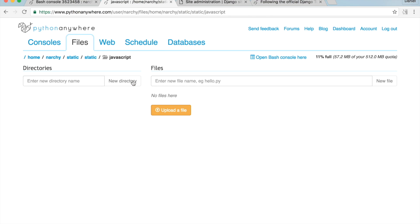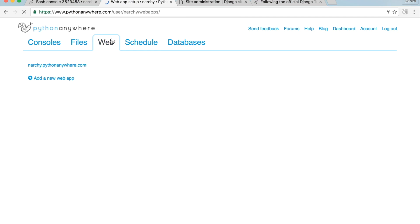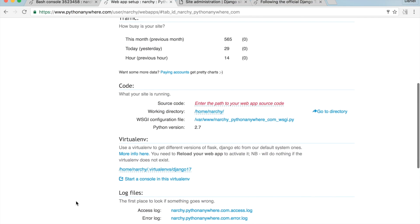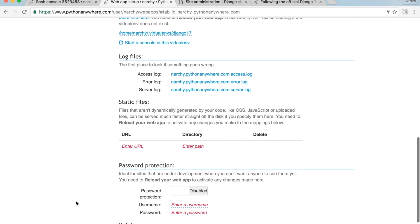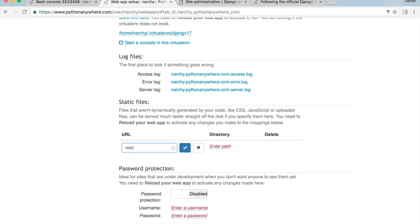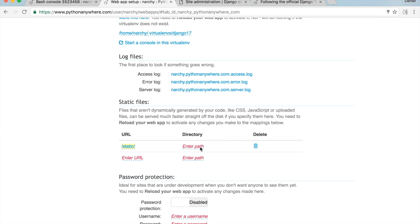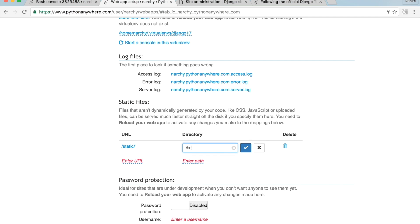Then go back to the Web tab and scroll down to Static Files. Before the static files will come through, I need to set up a static files entry. It will point the URL from the static URL to the folder specified as the static root. Set the URL and directory to '/home/your-username/static/static_only' — in my case, '/home/narche/static/static_only'.